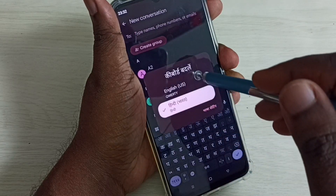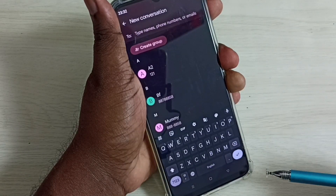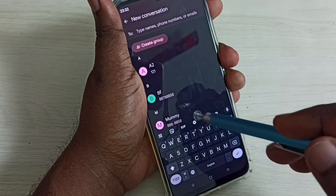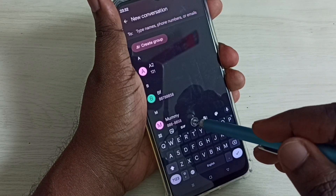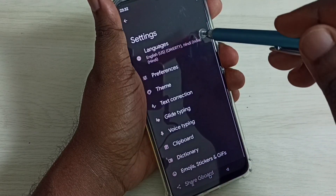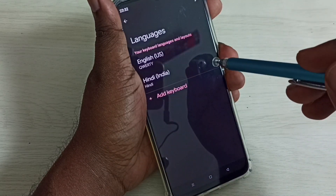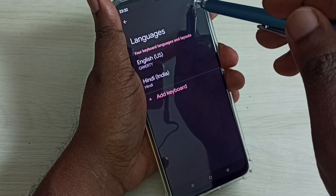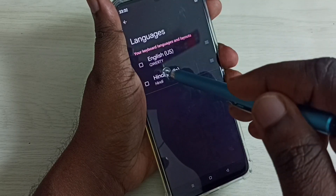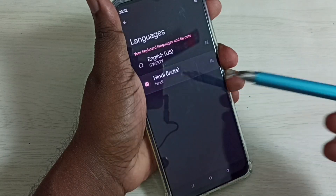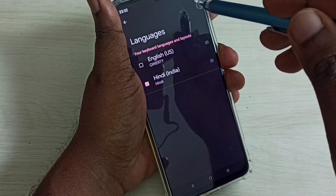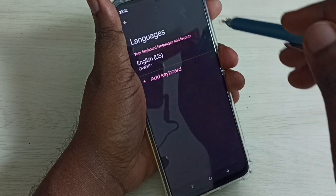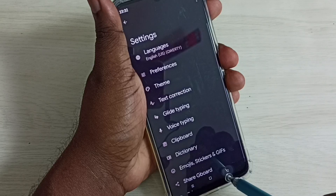If you want to delete an added language, go to keyboard settings, tap on this icon, then select Languages. On the top right corner tap the Edit button, select the language you want to delete, then tap the Delete button on the top right corner.